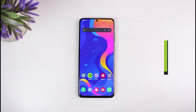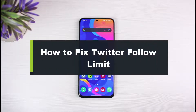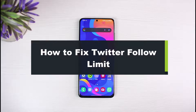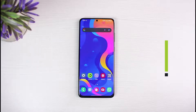How to fix Twitter follow limit. Hi everyone, welcome back to our channel. I am Bimo from The Solution Guy. In this guide video, I will show you the way on how you can fix the Twitter account's follow limits.